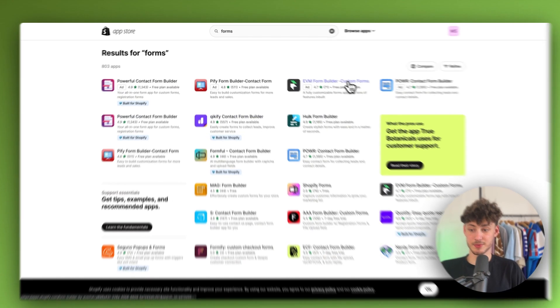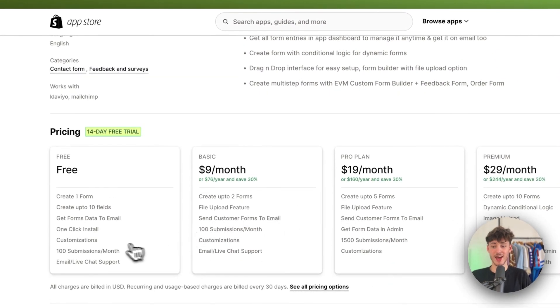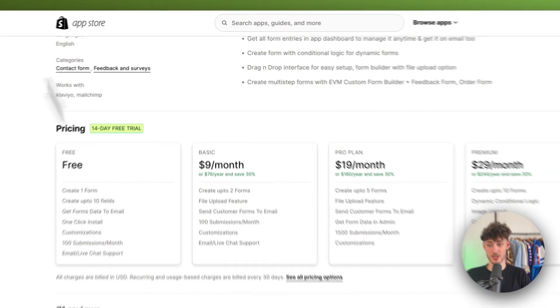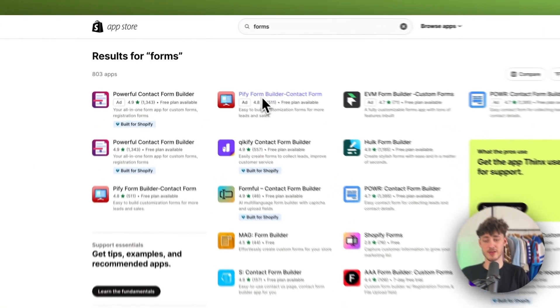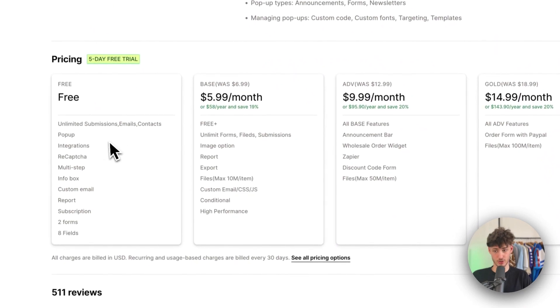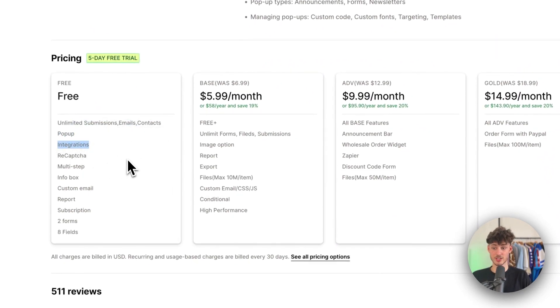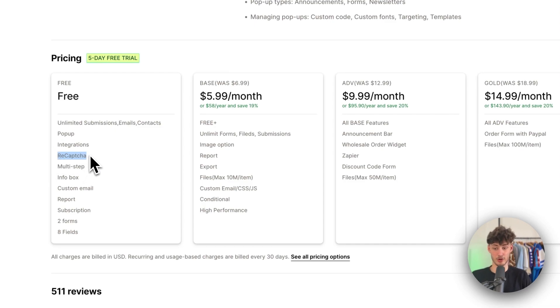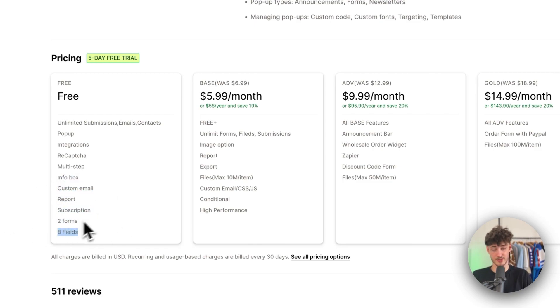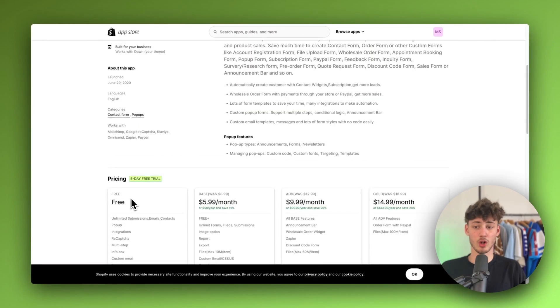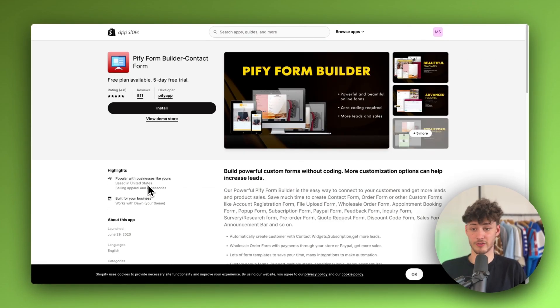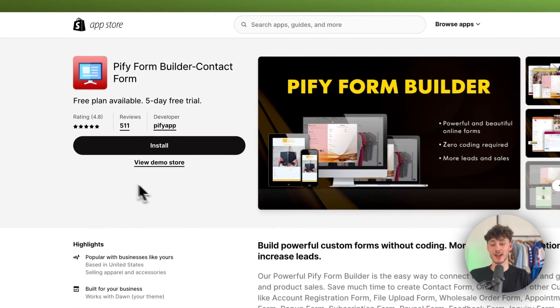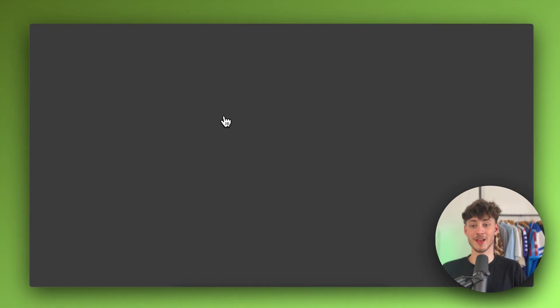Most of the other apps are going to limit the submissions. However, with this P3 Form Builder app, you are actually going to get unlimited submissions, you are going to get a pop-up, integrations, recapture, so that you aren't going to get any fraudulent submissions. You are going to have multi-step, custom mail reports, subscription, two forms, eight fields. Overall super good stuff, in my opinion, for a free plan.